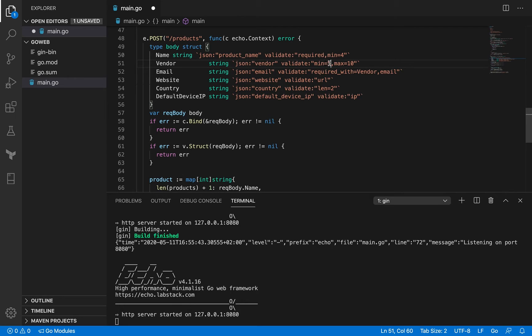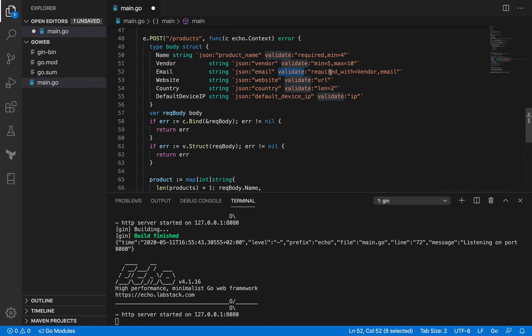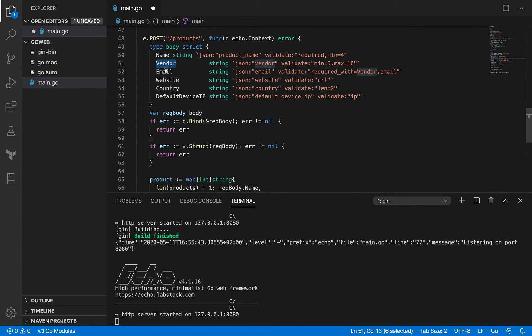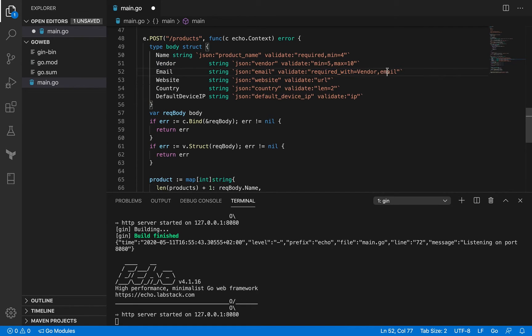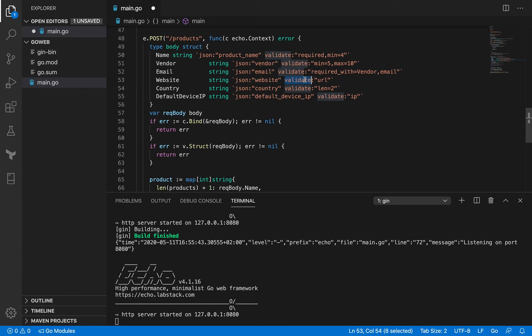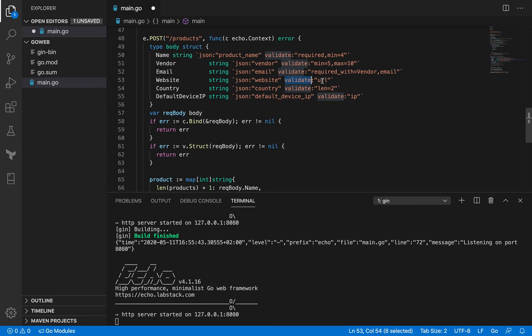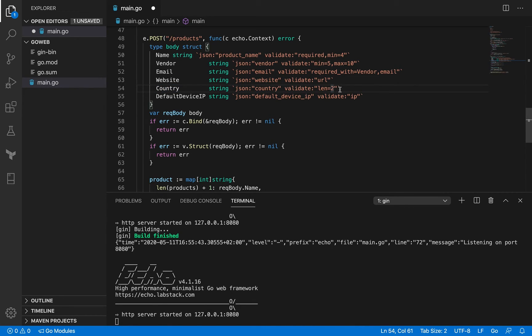For example, we have a vendor field, and its JSON equivalent is vendor. This expects the minimum length should be 5, maximum should be 10. Then you've got an email, and for email the validate function expects it is required_with vendor. So if the vendor has some value supplied, you have to supply the value for email as well, and it is of type email, so it's going to check for the email format. Then you've got website, and for website the validate function validates it is of type URL. Then country, where we're expecting a two-character country code. And default_device_ip, where we're expecting it to be of type IP.